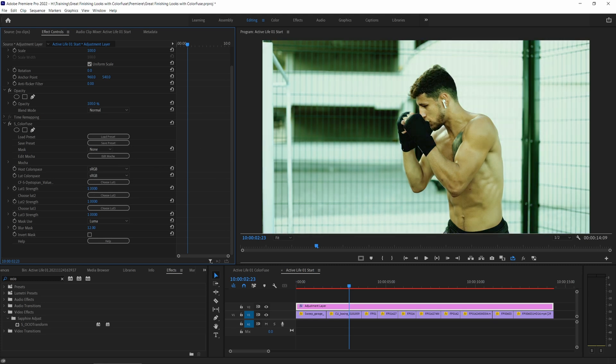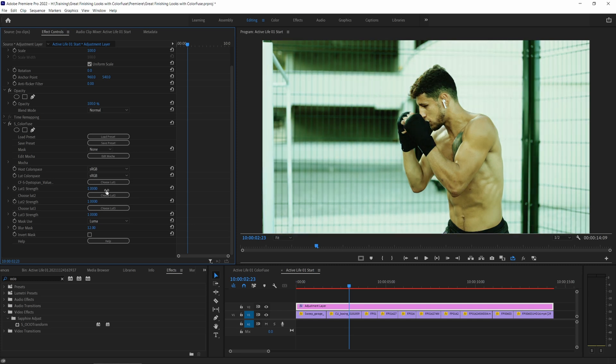And this will then load that LUT up into the viewer. And I can change the strength on that till I find the right mix for me. Now I'm going to mix this quite strong because I want to show you one other thing before we move on.